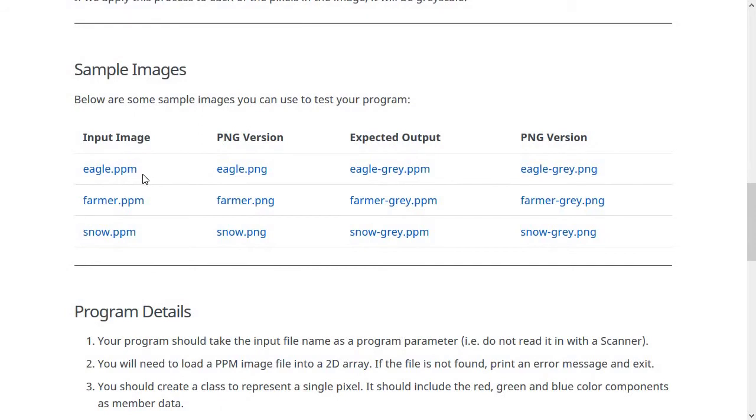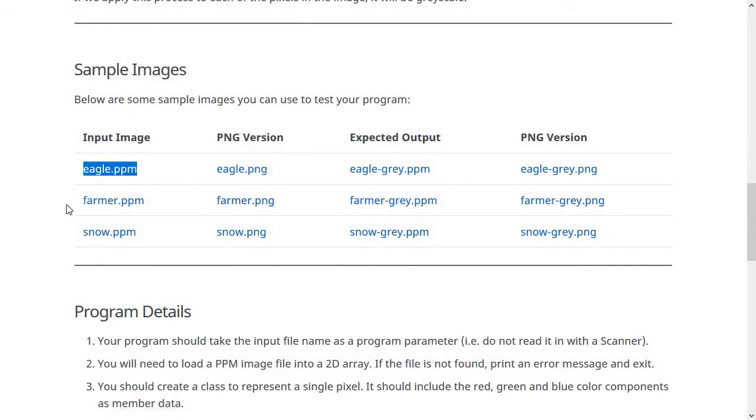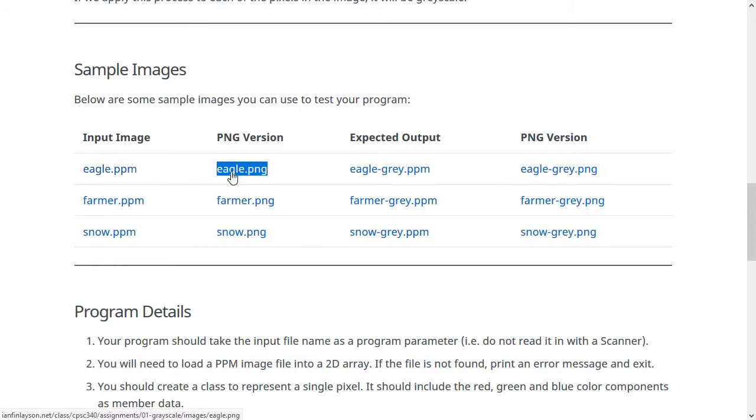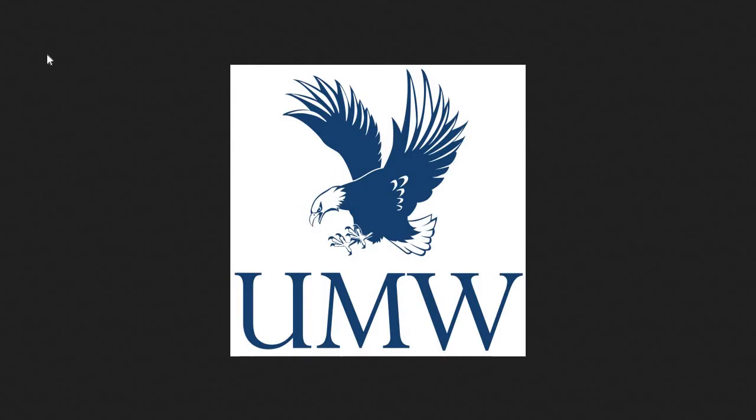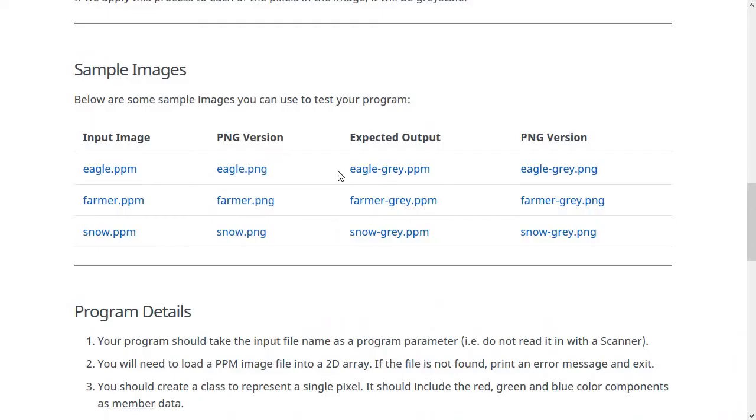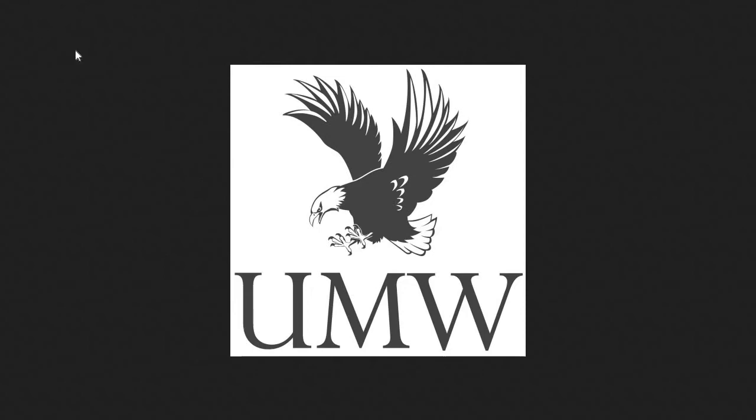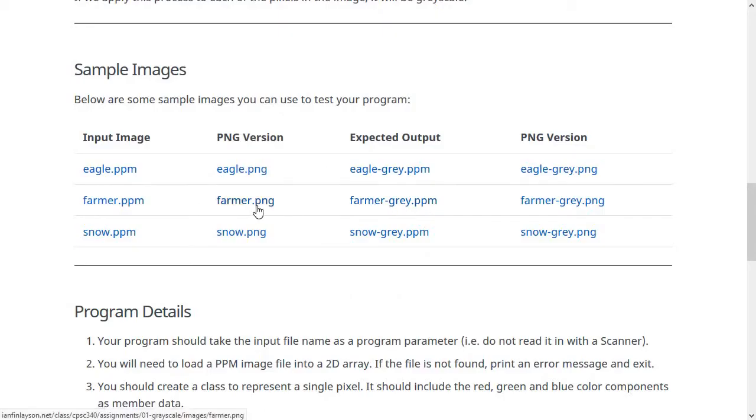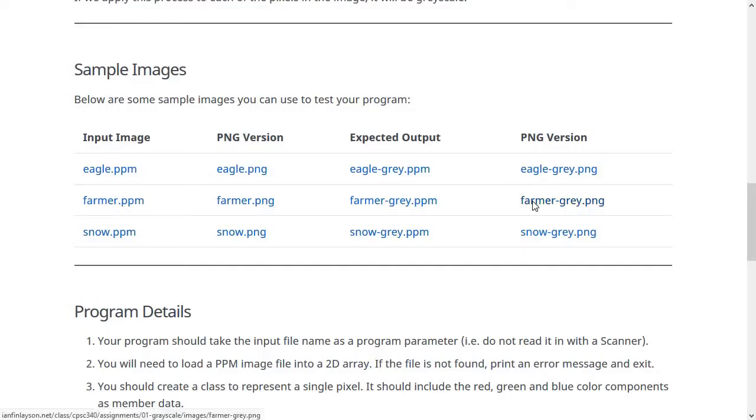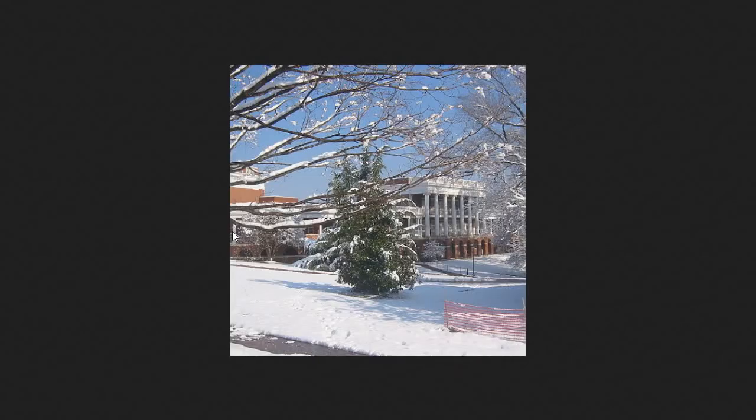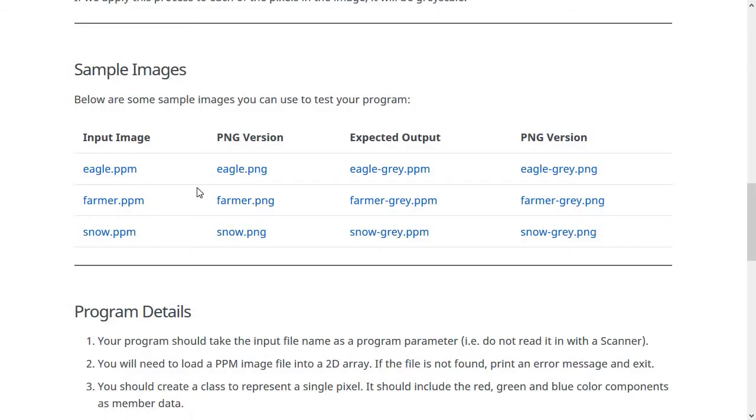So we have a couple of example images, three. You have your input image, which is in the PPM format like we talked about. In order to make it easy for you to view these and see what the results are supposed to be like, I also have versions as PNGs, which are easier to open. So if we click on eagle.png, we'll see that it looks like this, UMW logo. After you convert it to grayscale, you would get an image like this. We'll look at the other ones real quick. Farmer Hall, we already saw. Here it is in grayscale. So you can see this algorithm of averaging the three colors gives quite good results. And then the other one is another picture from campus of a snowy day, which looks like this when you put it in grayscale.